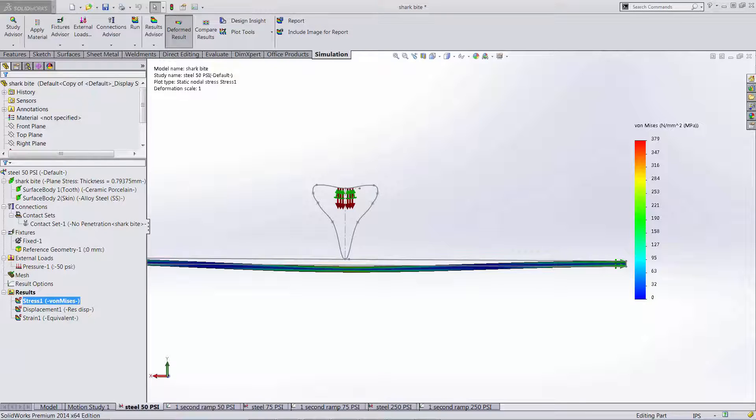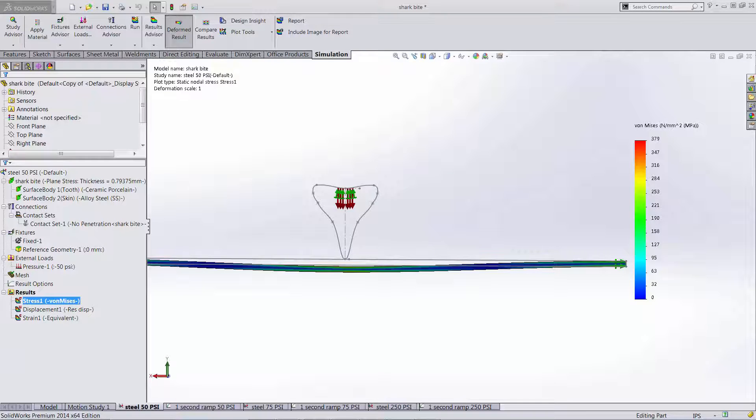The linear static study makes several assumptions when performing a calculation that make it an idealization. This scenario is more accurately depicted by a nonlinear dynamic study because as the plate deforms a new stiffness matrix is created for each calculation step. This reduces the max stress significantly.